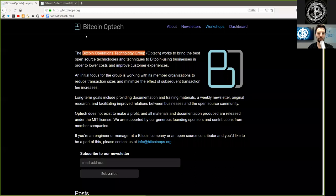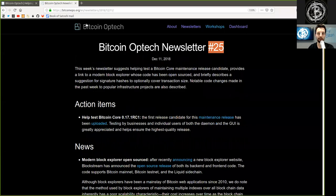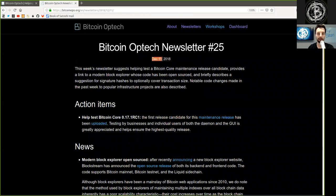What's up, peers, and welcome to the World Crypto Network, here with the next reading of the Bitcoin Optech Group newsletter today, number 25, on December 11th, 2018.